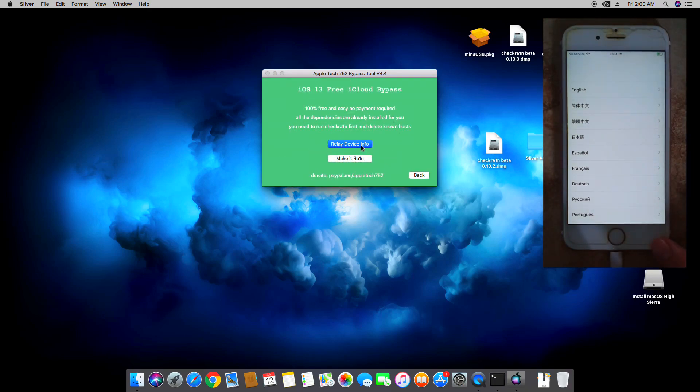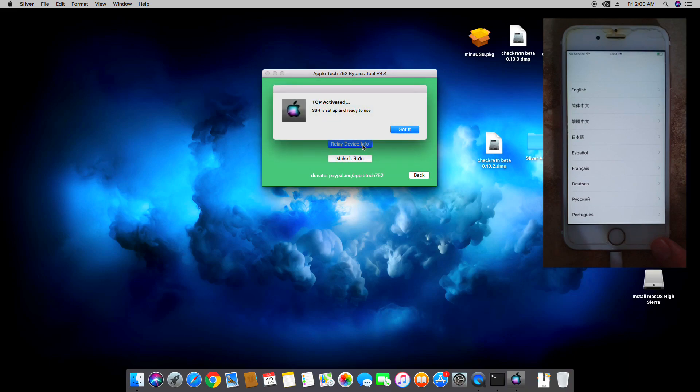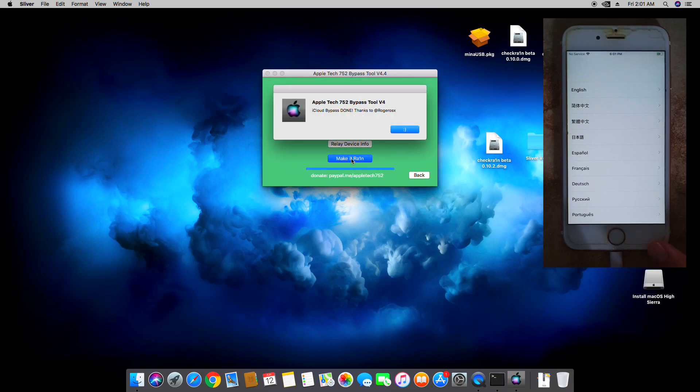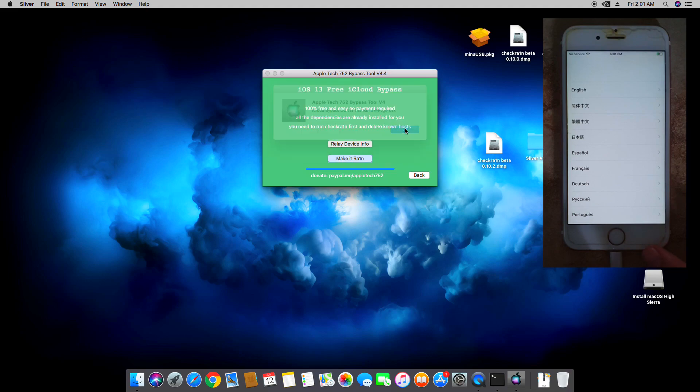We're going to need device info and then make it green. It says iCloud bypass done.